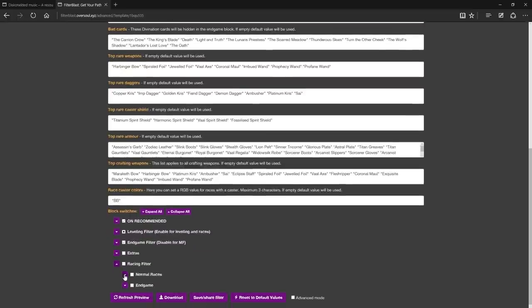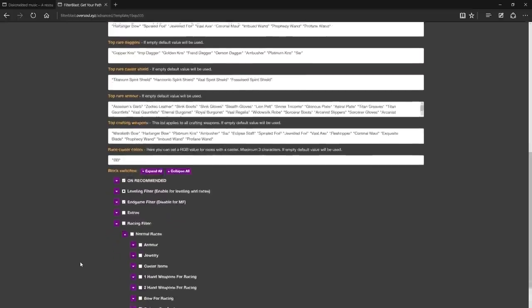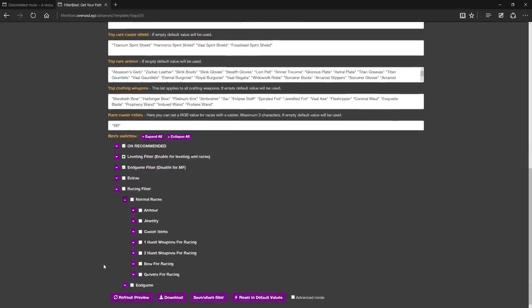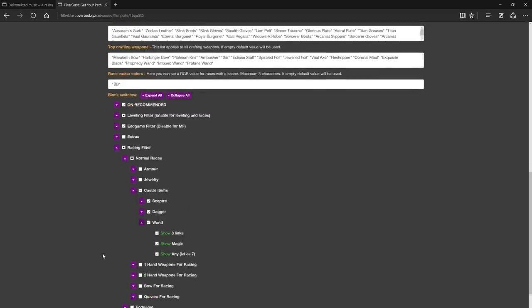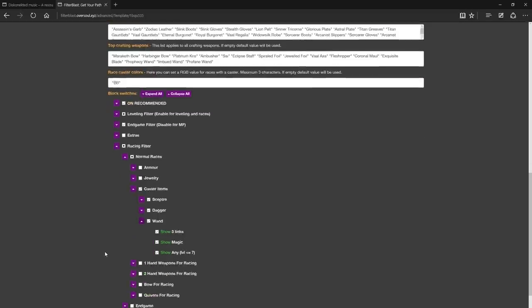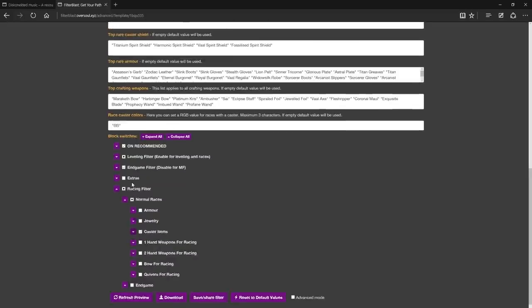But for now let's talk about the leveling experience in a new league. For this purpose and for potential racing purposes, you can also check the racing filter block. Here you can enable specific bases you may be interested in. For example, if you are a caster you can simply enable the caster items, then you can also enable armor shields and some jewelry.